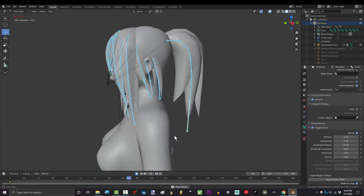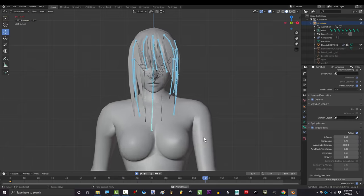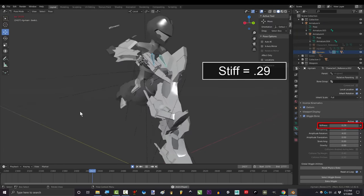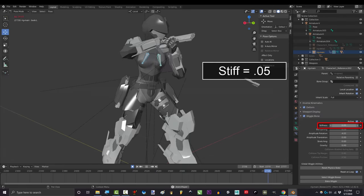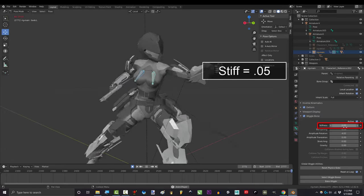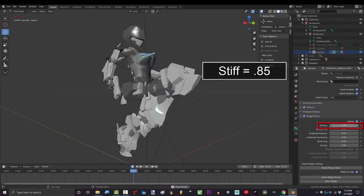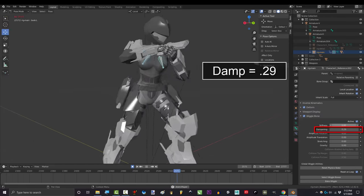All you gotta do is mess with the numbers. So here's what the numbers do. Stiffness goes from zero to one and affects how frequently the bones bounce. The closer to zero, the fewer bounces you get and the slower they'll be. The closer to one, the more bounces you get and the bounces will be smaller.